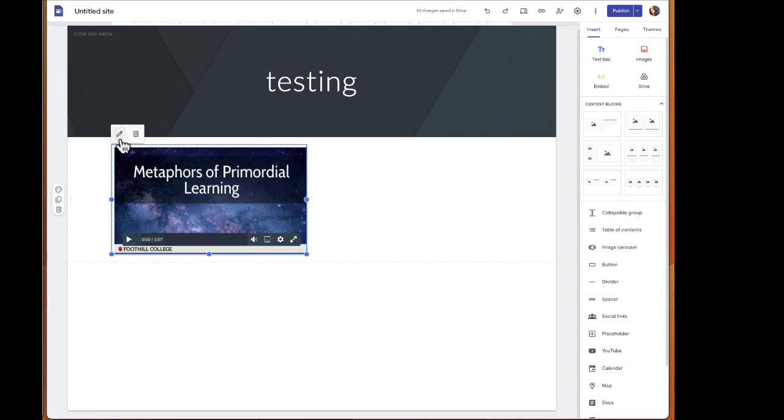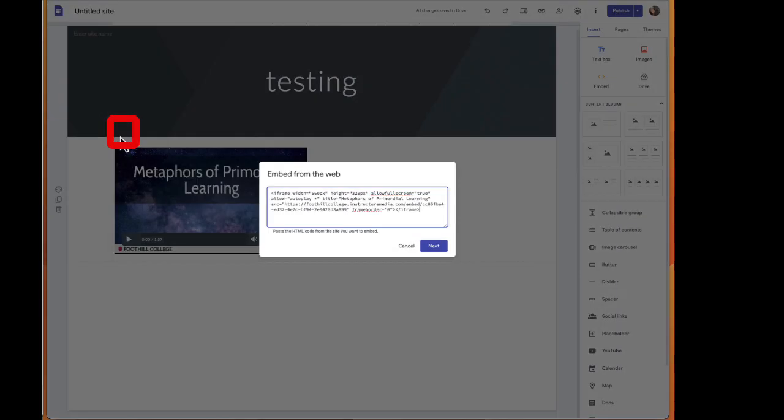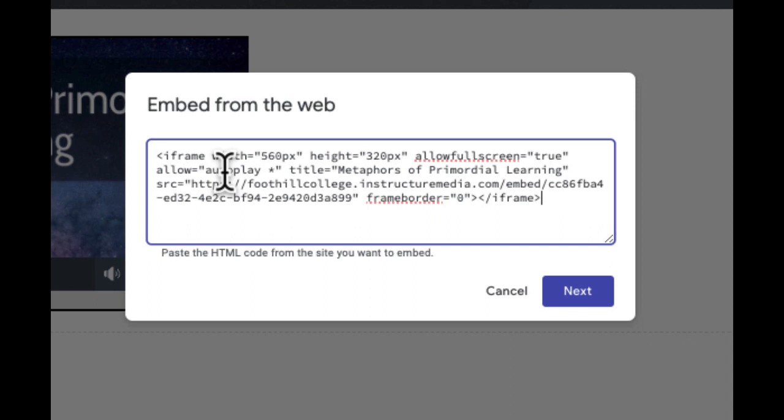Go back to that video and you can revise the embed code by selecting edit. This is what you want to do when you paste your embed code in.